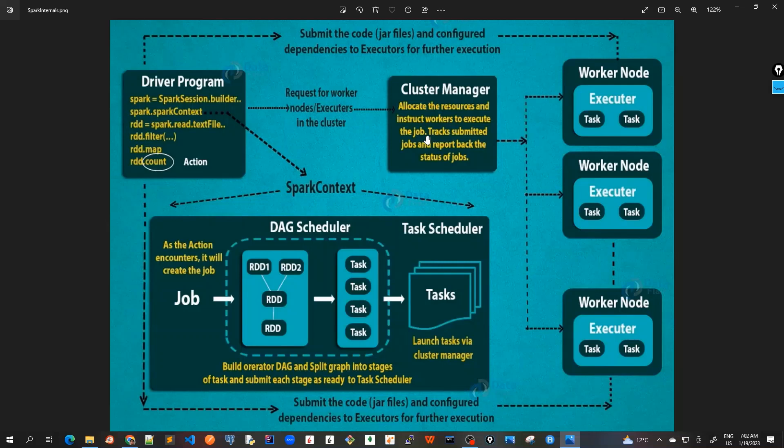At this point, the driver will send the tasks to the executors based on data placement. When executors start, they register themselves with drivers, so the driver will have a complete view of executors that are executing the task.